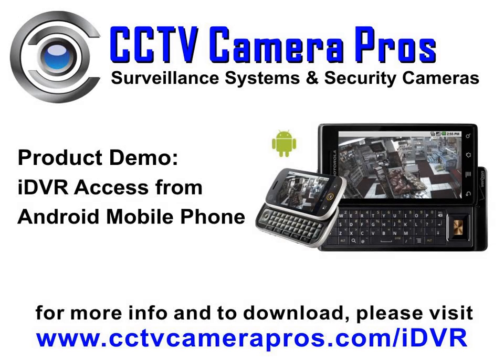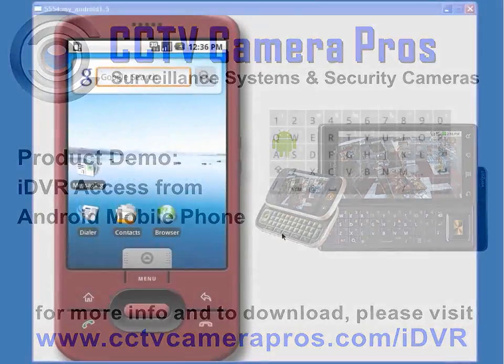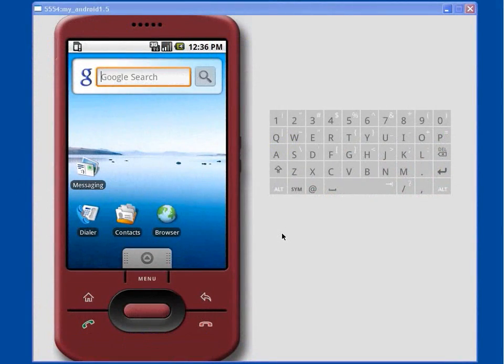Welcome to CCTV Camera Pro's demonstration of an iDVR series Video Surveillance DVR being accessed remotely over the internet from an Android mobile phone. In this video we'll be using an Android cell phone simulator.